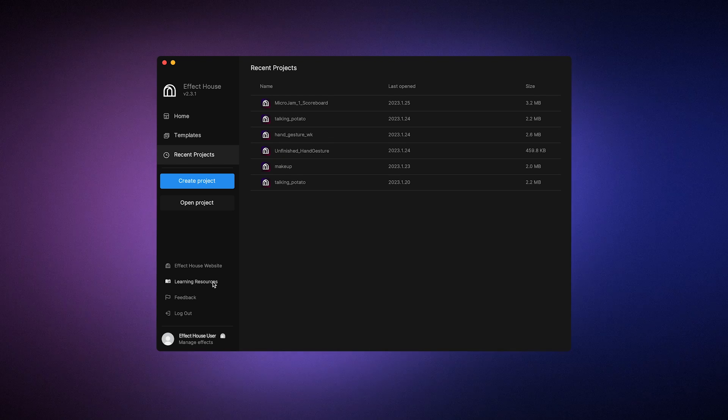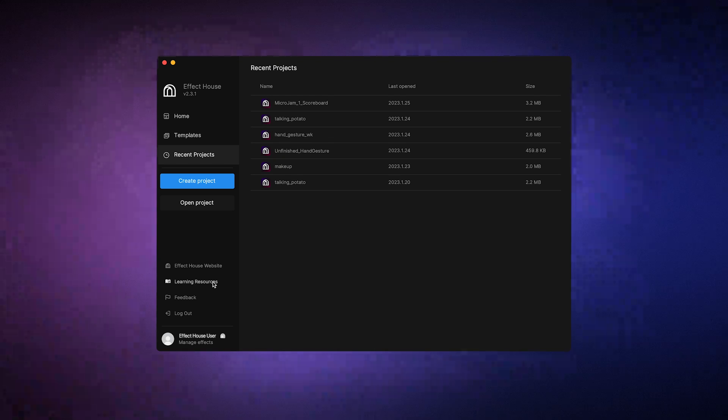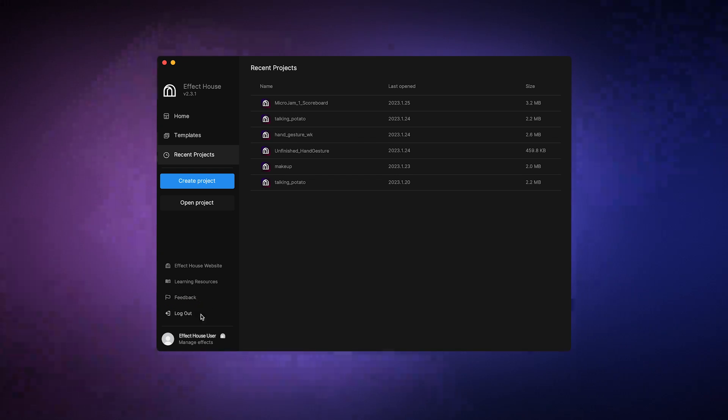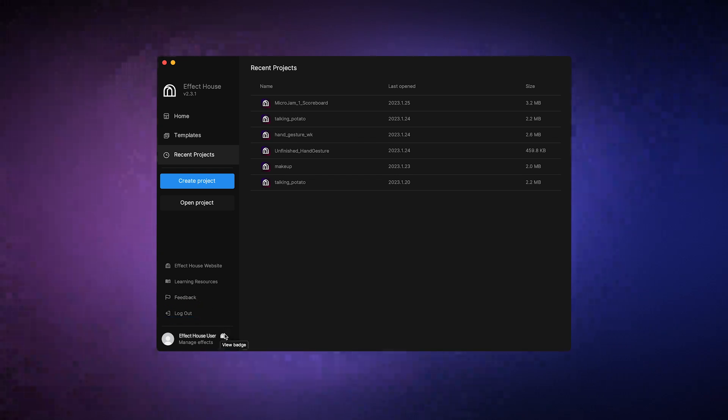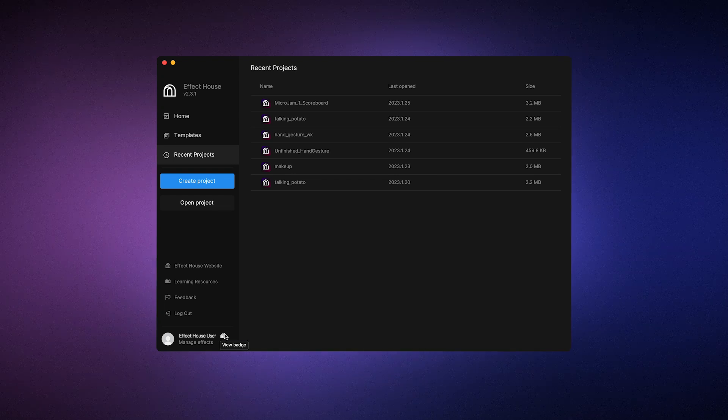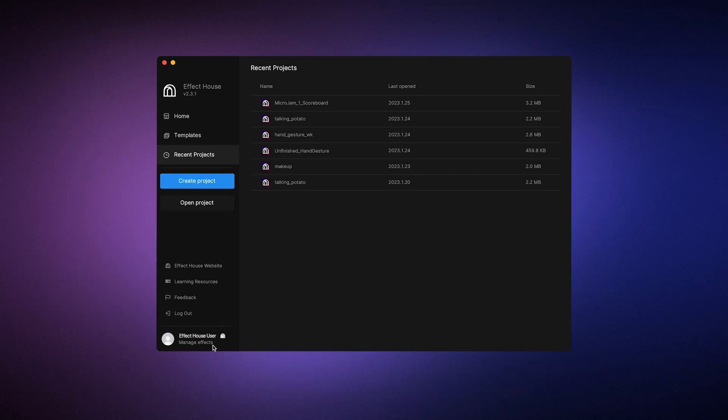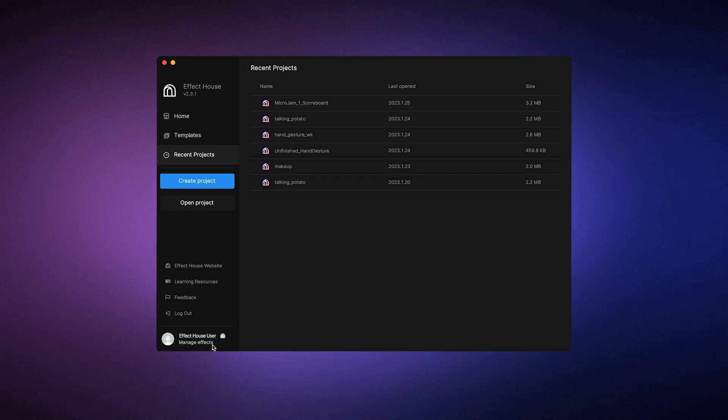Down here, there are links to the Effect House website and our learning resources. Be sure to check those out. The learning resources page has step-by-step tutorials, guides, and tips for best practices. There's also a feedback form you can submit and a button to log out. Next to your username, you'll see a badge, which reflects your progress and milestones in Effect House. Underneath that, the manage effects link will take you to an analytics webpage where you can examine how your published effects are performing.